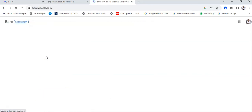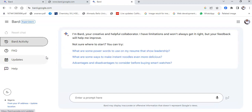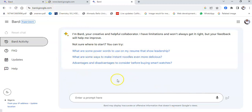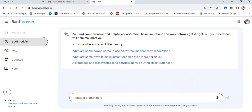Bard is an experimental model. Before now, users were asked to sign up to a waitlist, but I think that has been removed. So once you are logged on to your Google account and you search for it, it will take you to the prompt space.